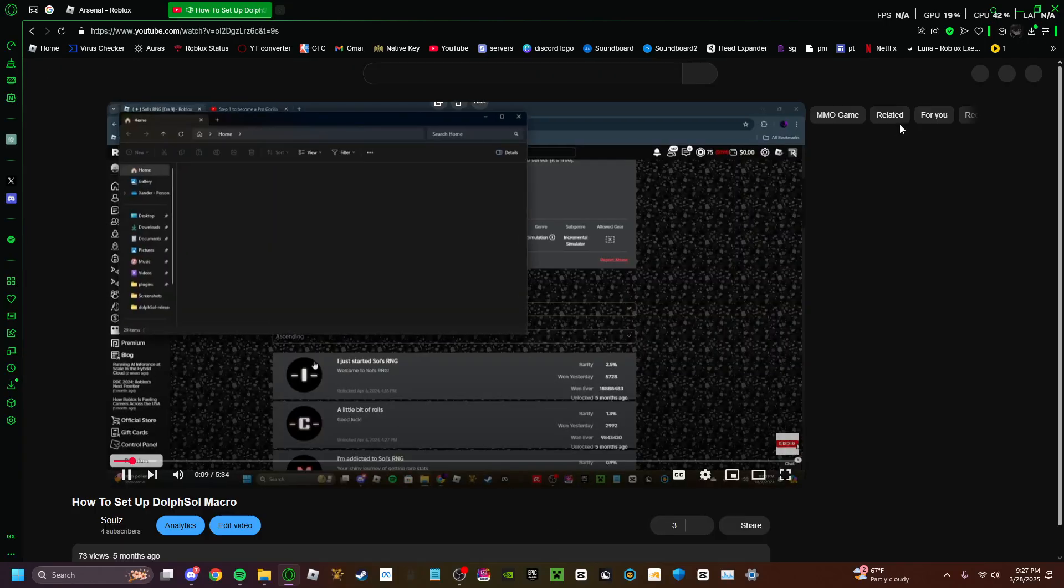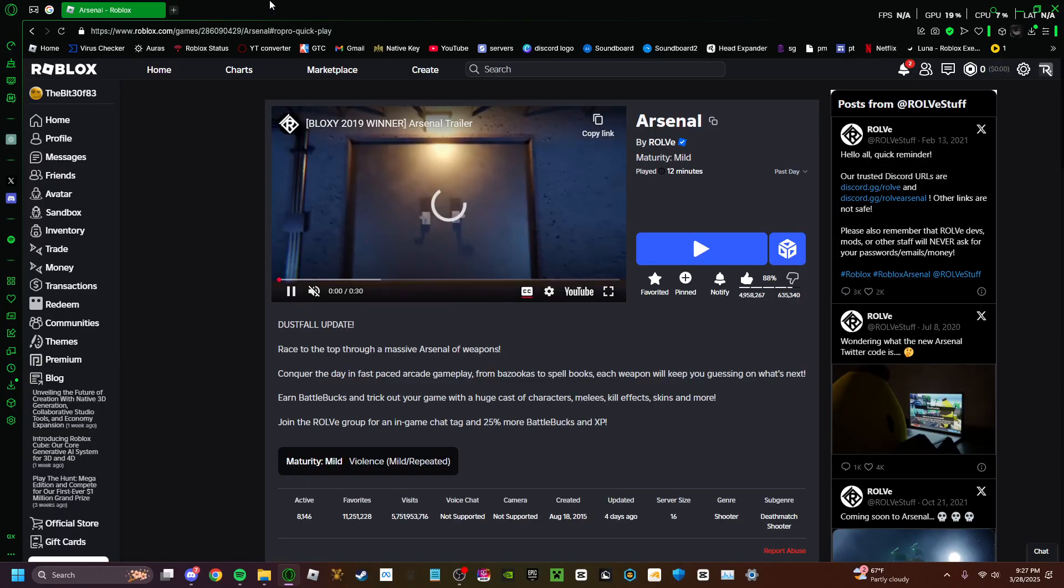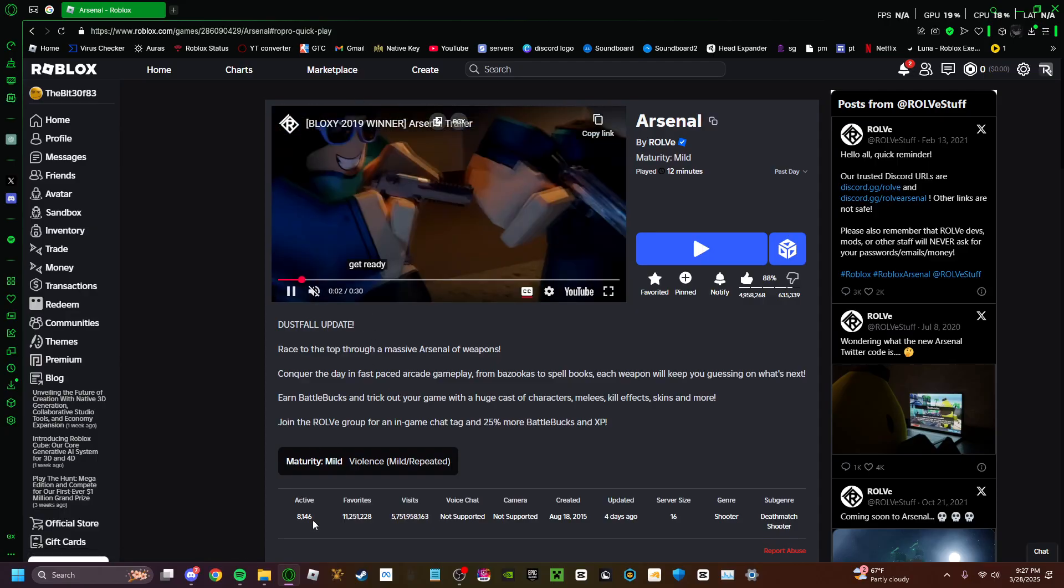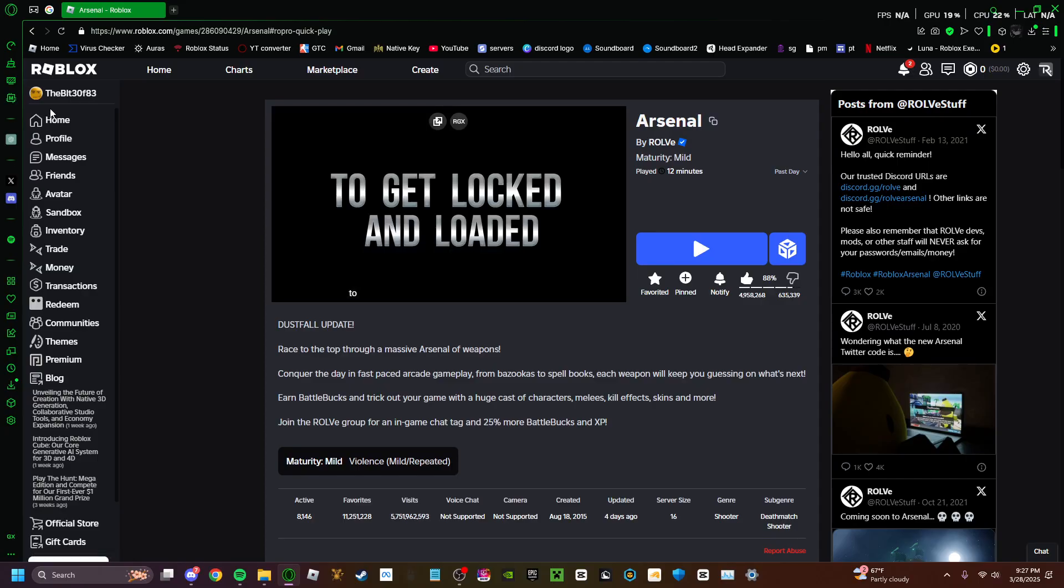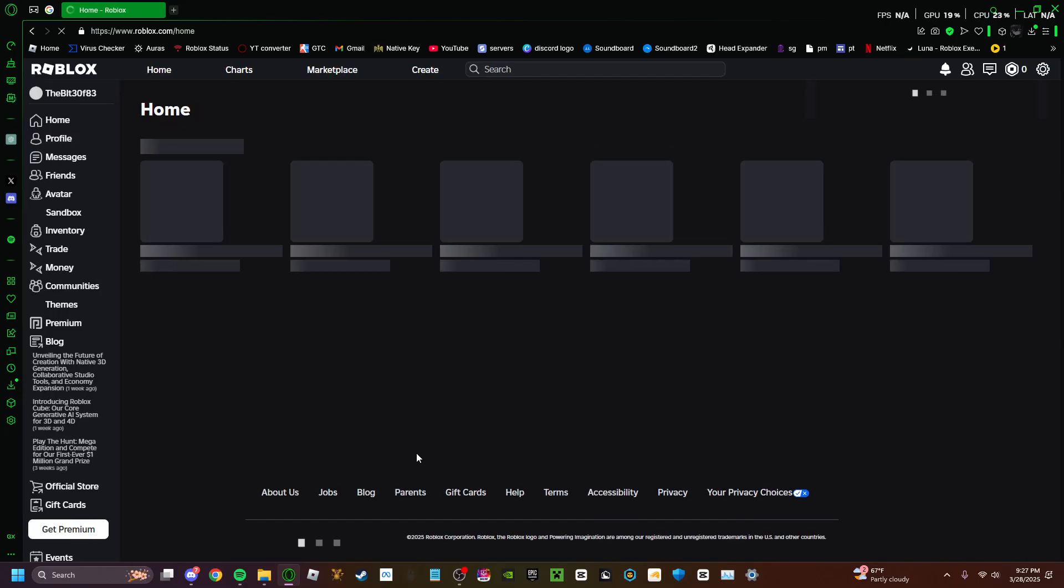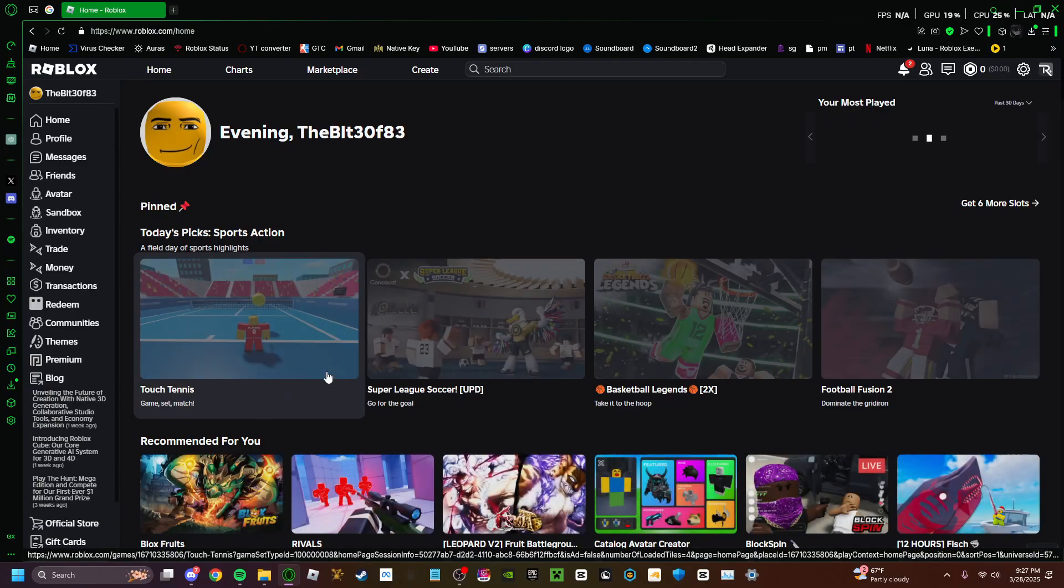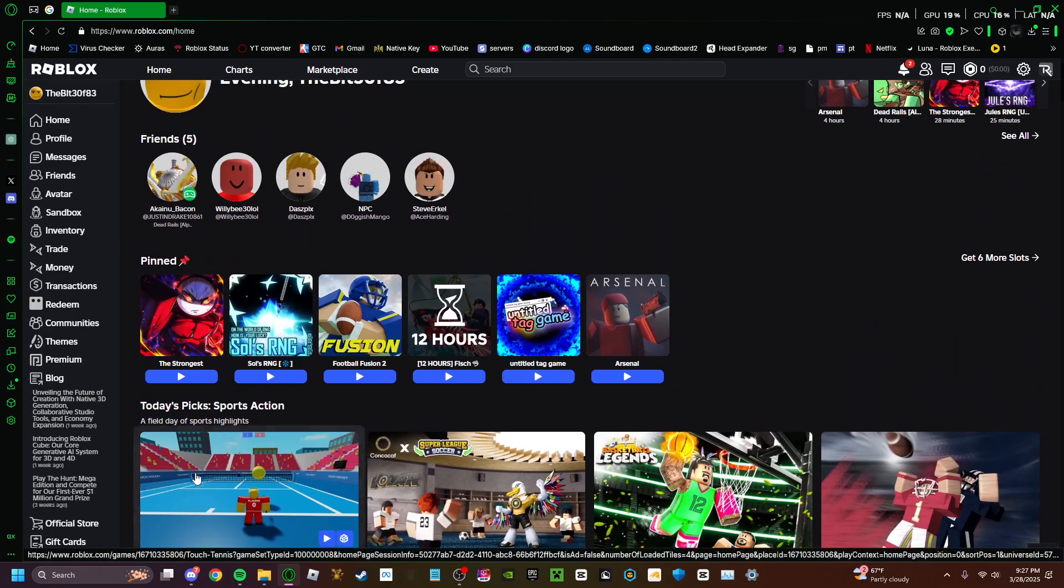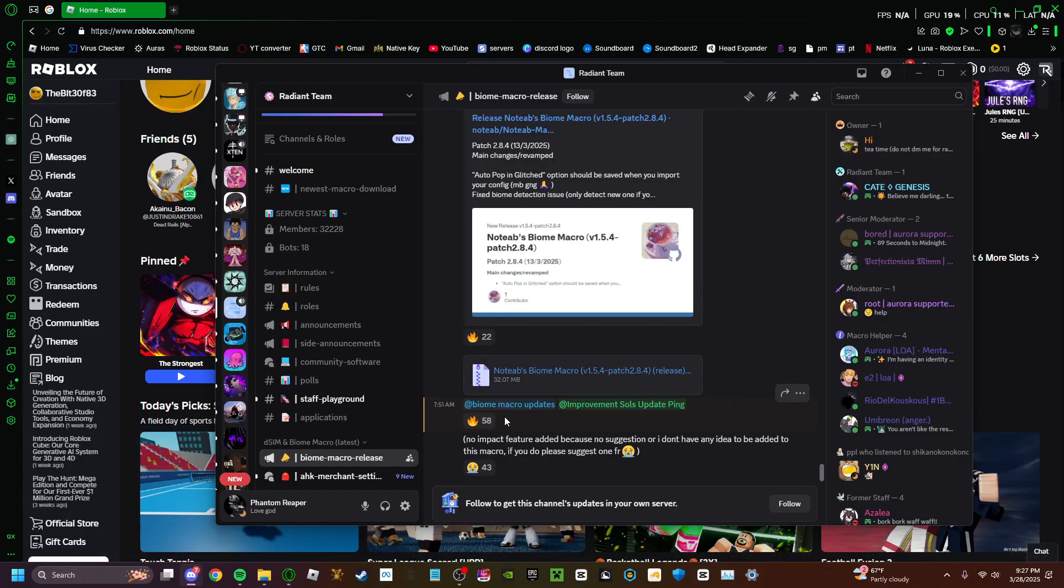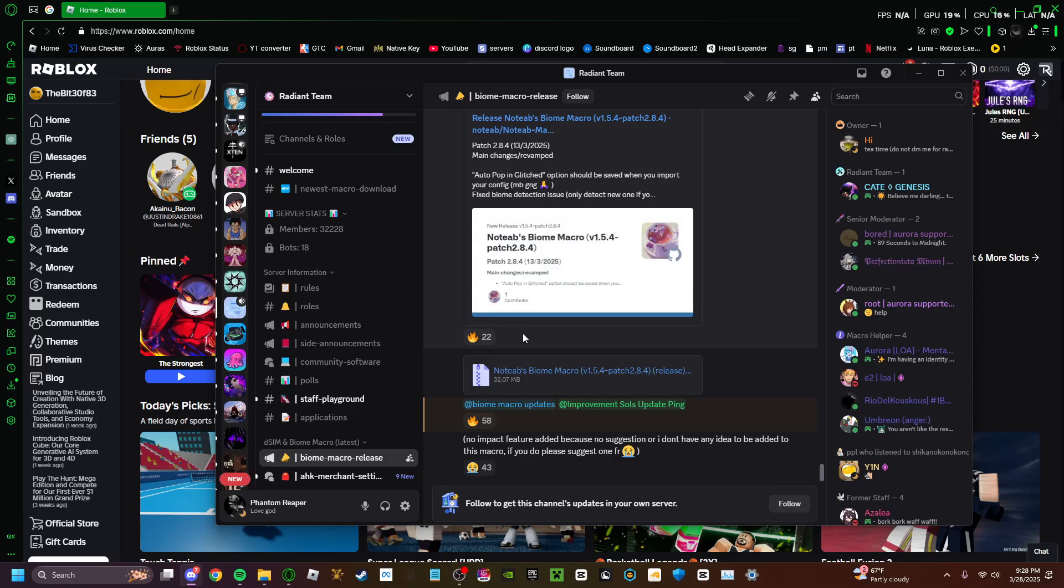Hello everyone, welcome back to another video. Today's video I will be showing you guys how to set up the brand new macro for SolzRNG. So what you will first want to go to is to this right here.